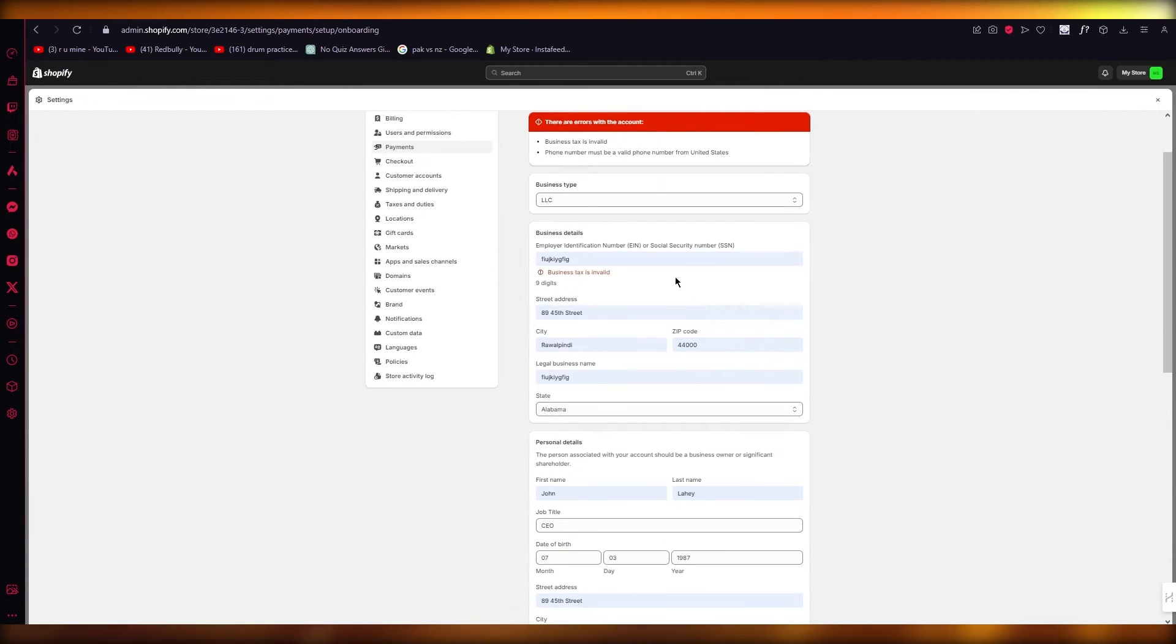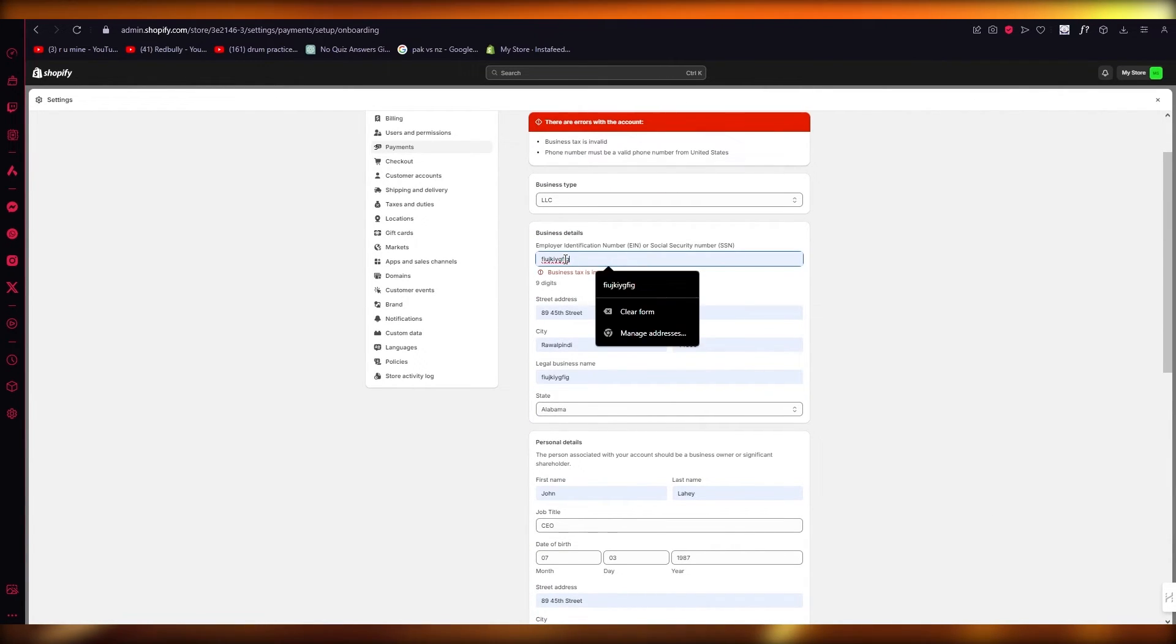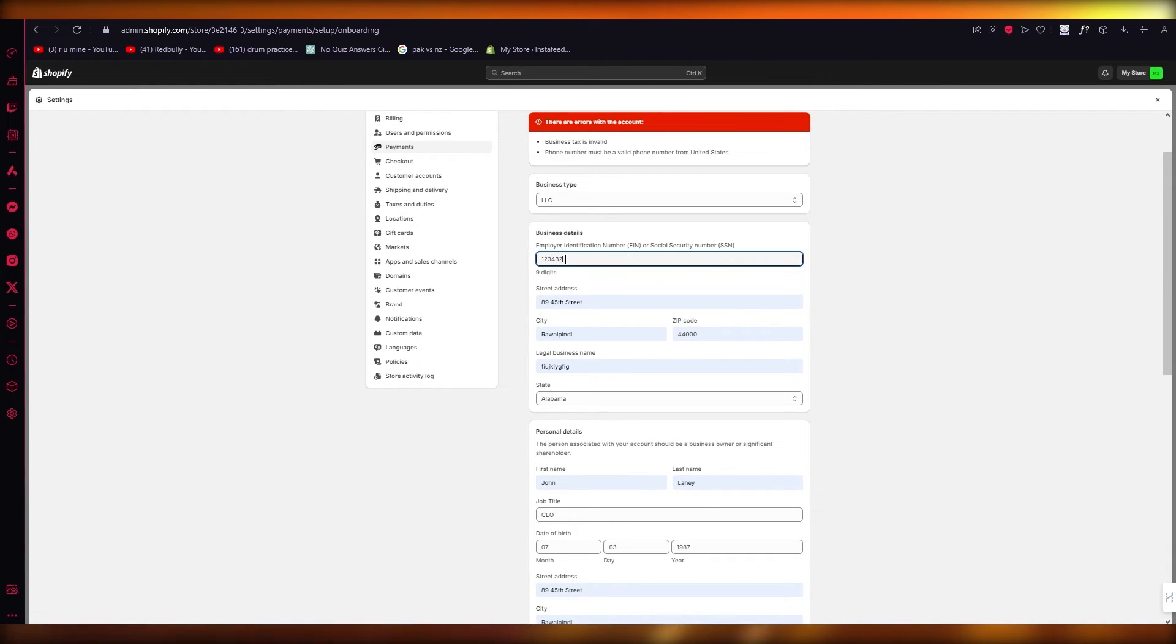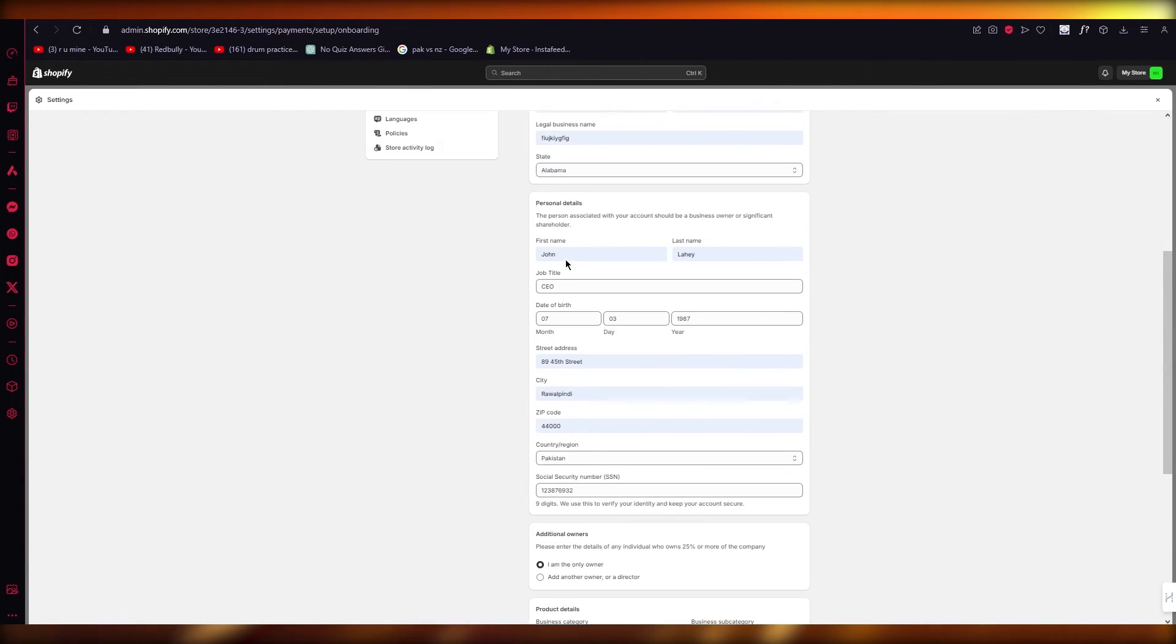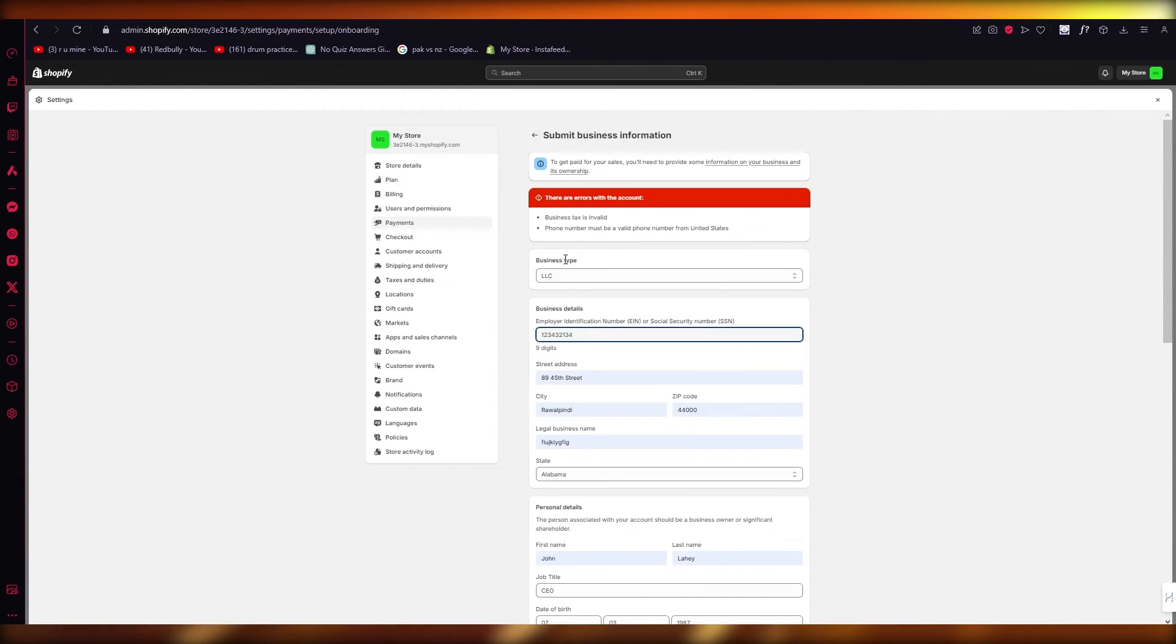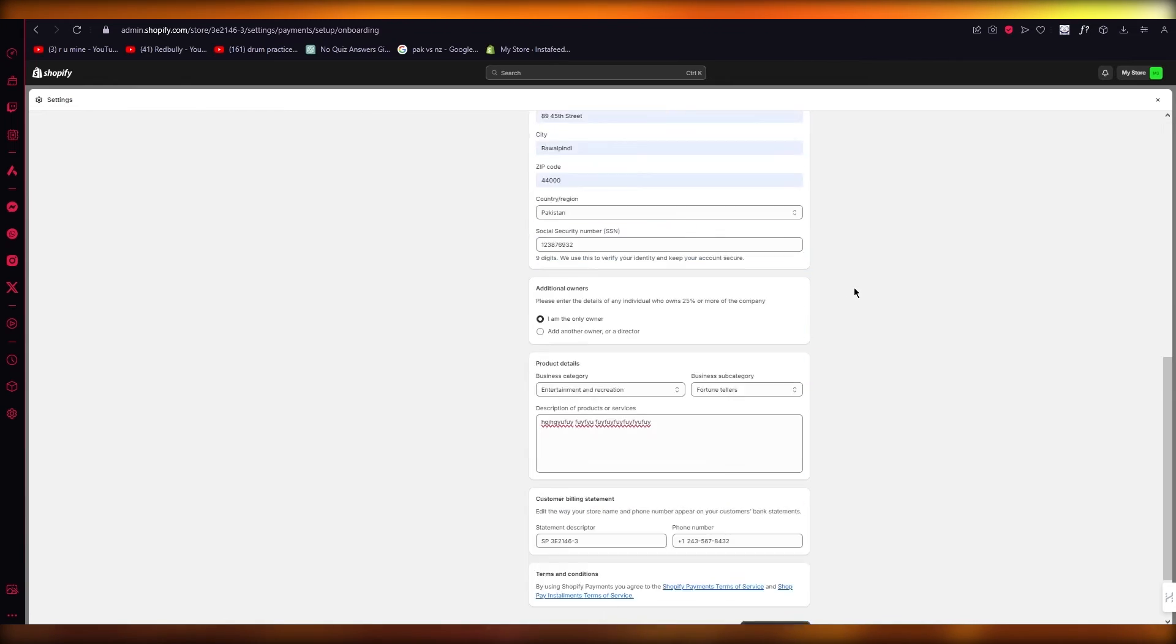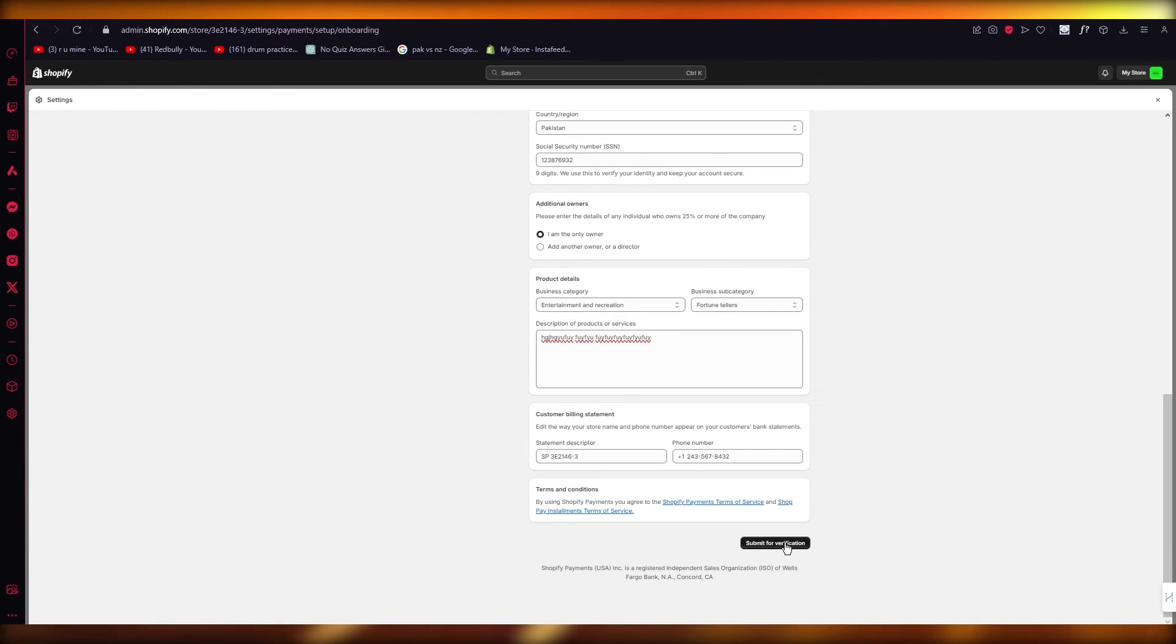Once everything is verified, you will obviously get an ID number where they're going to tell you that we verified everything and you are good to go. That's the type of stuff that it's going to give you.